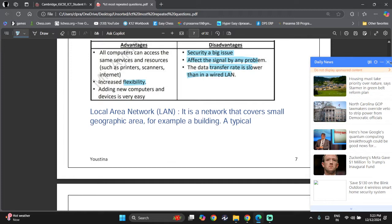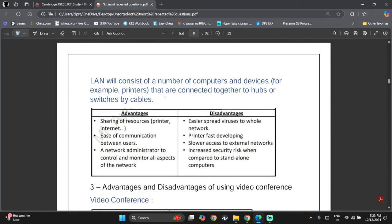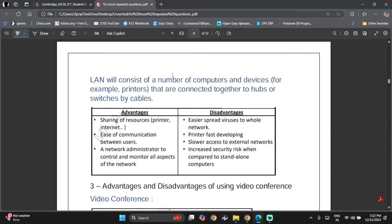LAN stands for Local Area Network. It's a network that covers a small geographical area, for example a building. A typical LAN will consist of a number of computers and devices — for example printers — that are connected together by hubs or switches using cables.